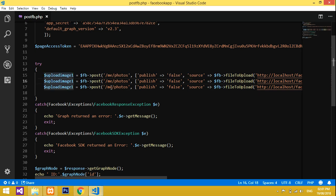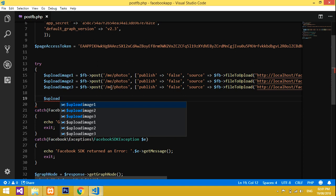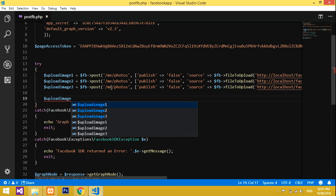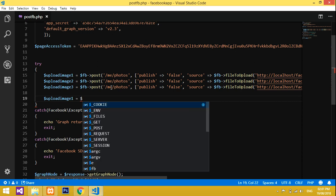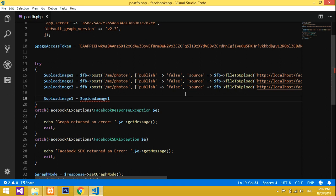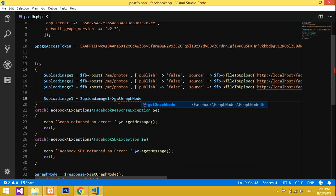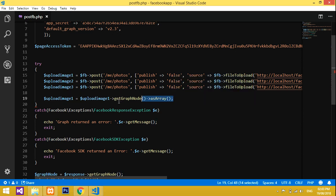I'll rename the variables as `upload_image_two` and `upload_image_three` for the remaining images. Now I have to convert these into array format. I'll assign `$upload_image_one` by calling `->getGraphNode()->asArray()` on the result. Then I'll copy and paste this pattern for images two and three.